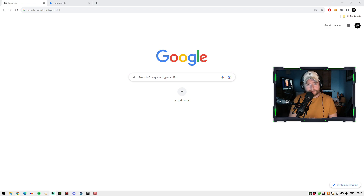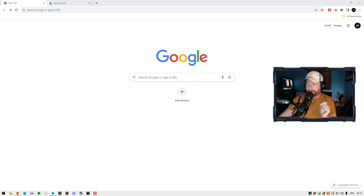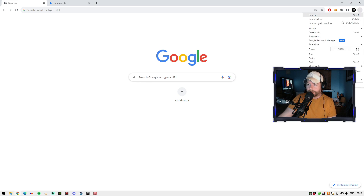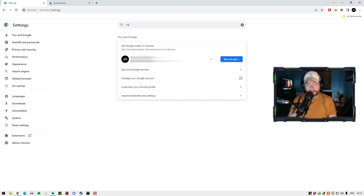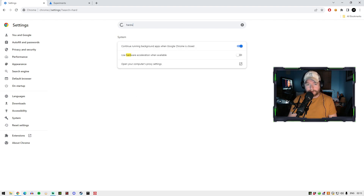So let's go into the Google Chrome settings right now. We have Google Chrome opened up right here. All we've got to do is go up to settings in Google Chrome. When you have Google Chrome settings opened up, just type in at the very top on that search bar and type in "hardware".